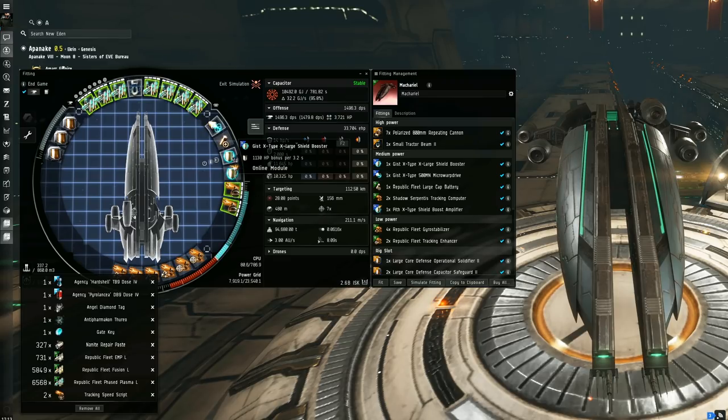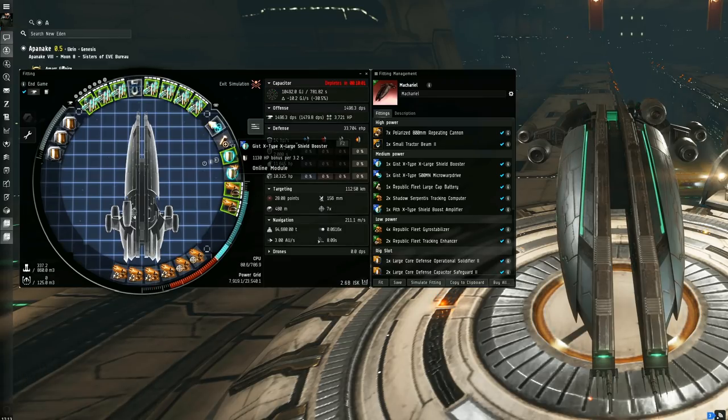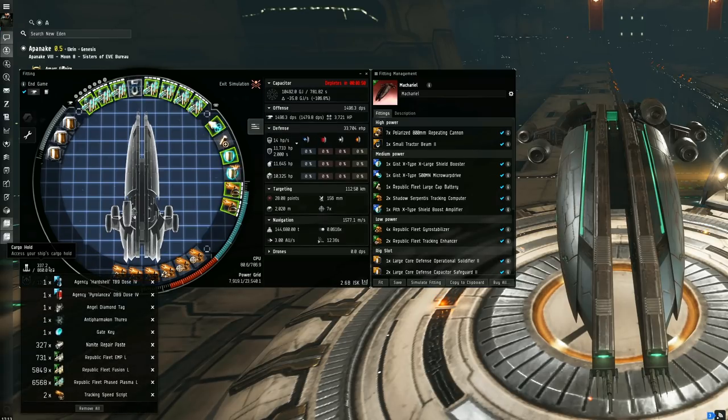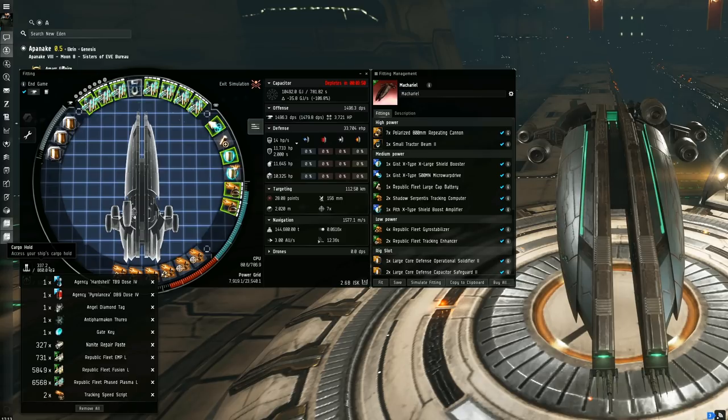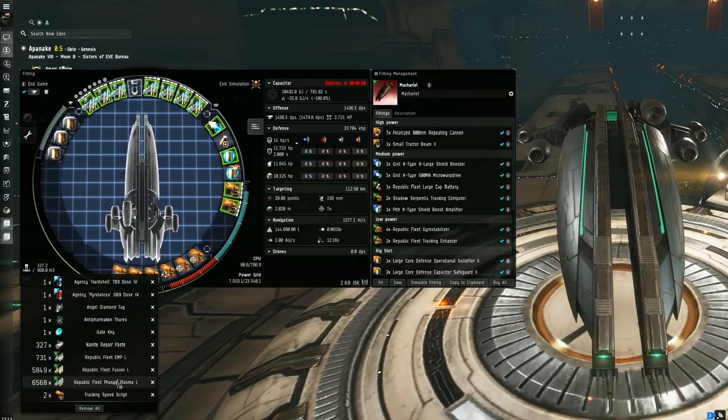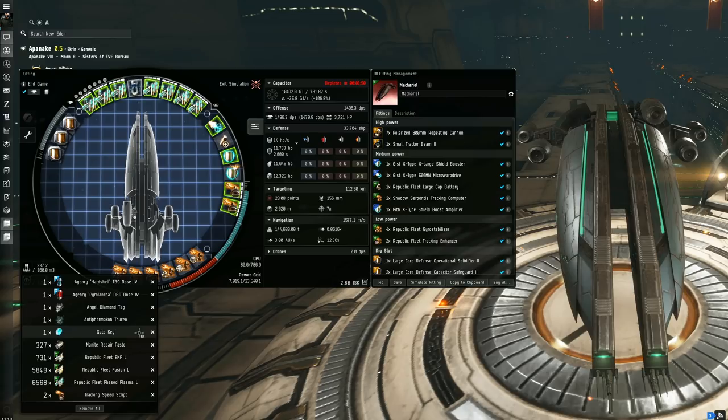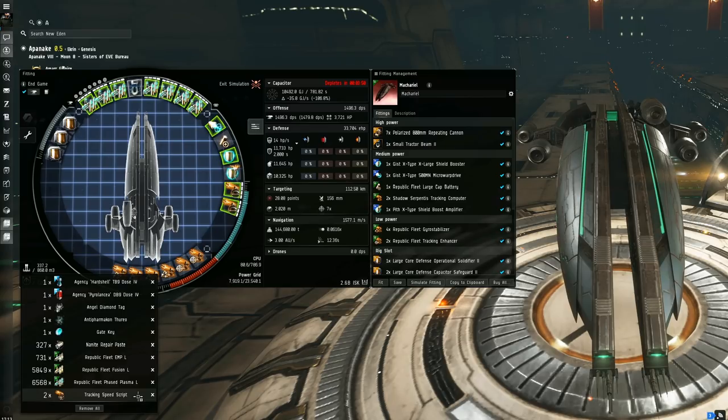Both combined, the Gist XL shield booster will rep a total of 1334 HP per cycle. And if shit starts to get real, you can of course overheat the shield booster to a massive 1450 HP, which cycles at 2.7 seconds. I mean, that's absolutely a crazy tank, right? Other things include a selection of Republic Fleet ammo, some nanite paste, and since I'm in Ammatar space currently, I take the Angel Diamond tag for the bonus room and the Angel Extravaganza, and also the gate key for the Dread Pirate Scarlet mission just in case we need to speed up the first room. Two tracking speed scripts in case we need to switch out from the optimals, so they're just switch and swap depending on what we've got in.